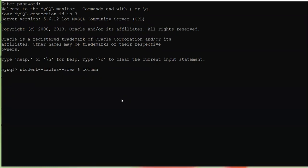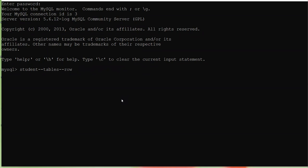In a database, a row means a complete unit of information — complete data collected for one entity. For example, row number one: name Amit, father name Arun Kumar, mother name Neha, age 17, class 10th — this is complete information about one particular entity. That becomes your record. In a database, a row is also known as a record or tuple.